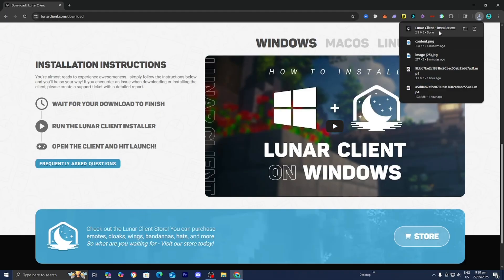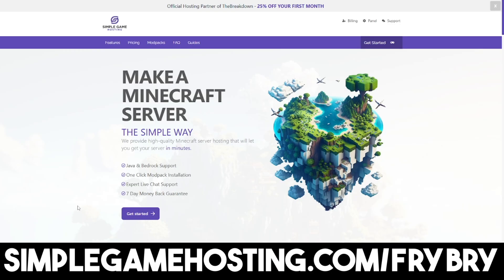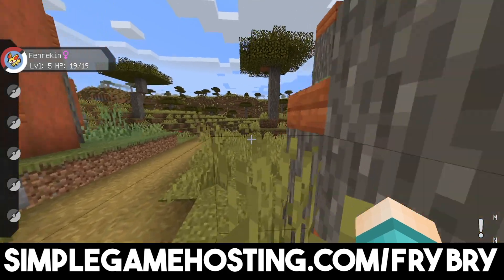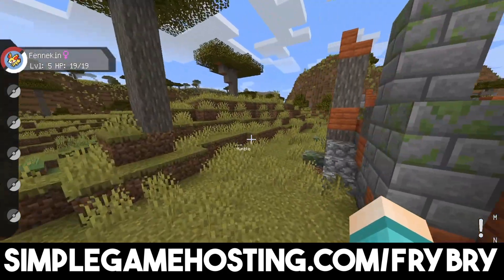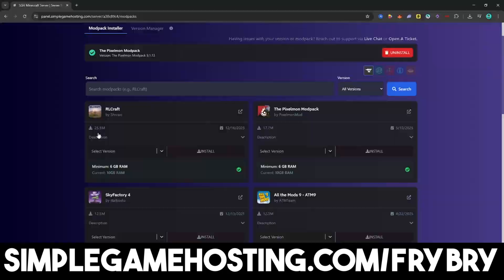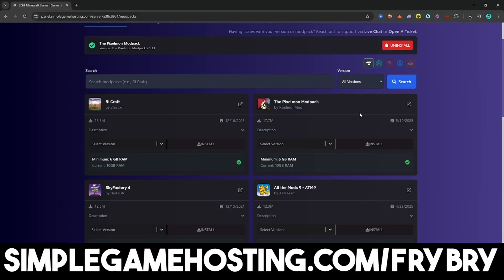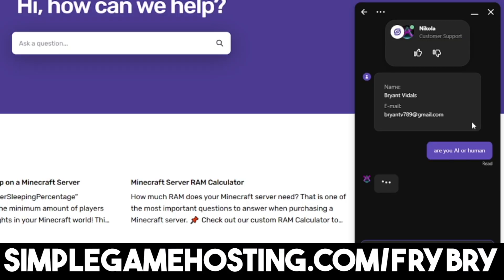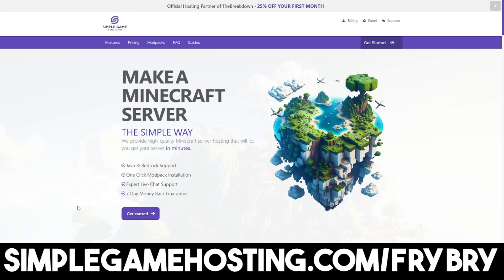Lunar Client is especially great for multiplayer servers. But you can create your very own Minecraft server thanks to our sponsor, Simple Game Hosting. Simple Game Hosting offers affordable and quality servers where you're able to upload mods and mod packs with a click of a button. These servers are 24-7, and there's also 24-7 live customer support where you're talking to a real human being, not a robot. If that's something you're interested in, feel free to check out the link in the description and pinned comments. Use code FRIBRIDE for 25% off your very first month of server hosting.